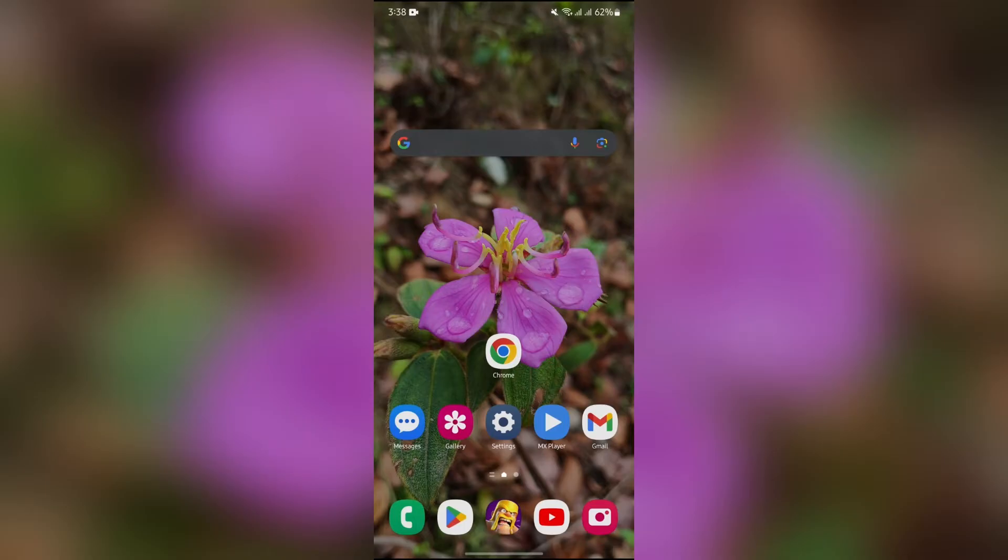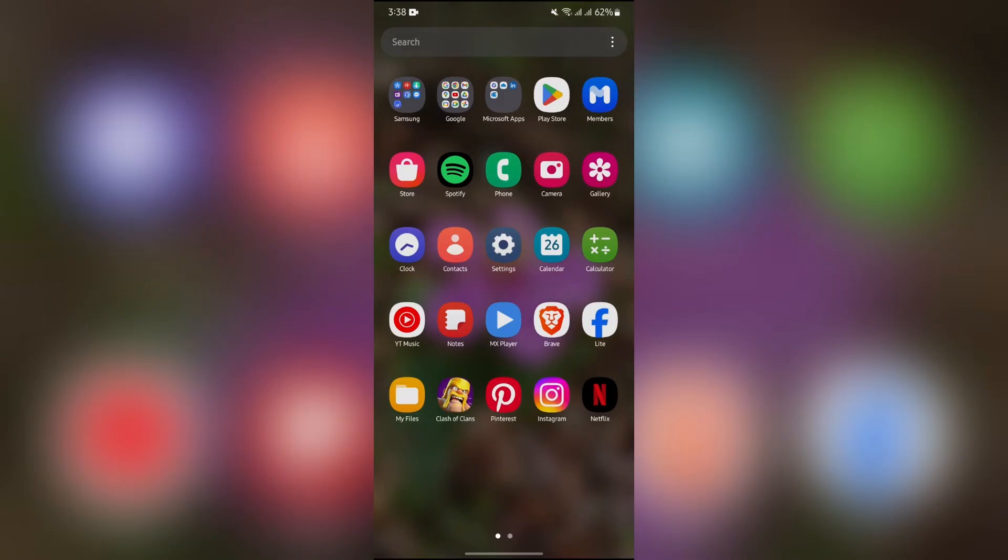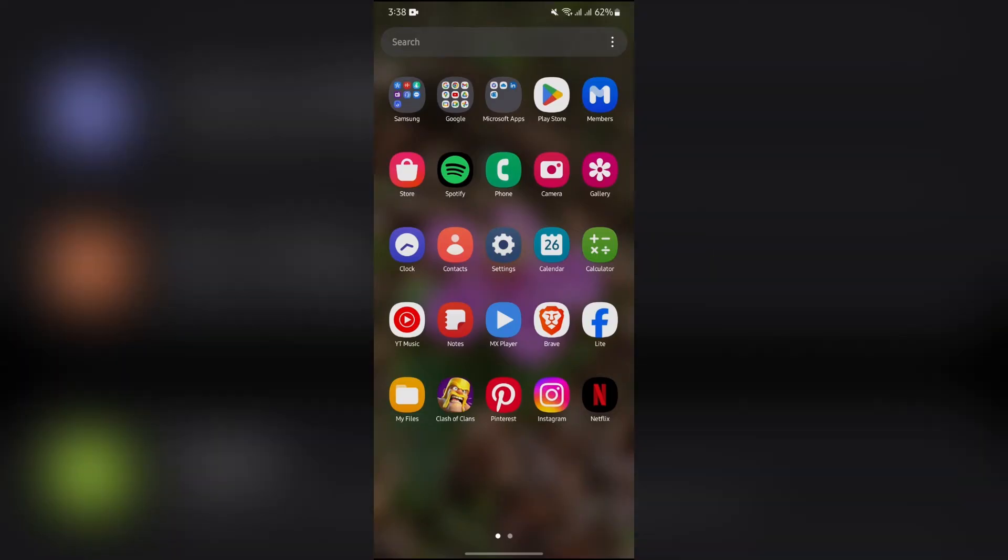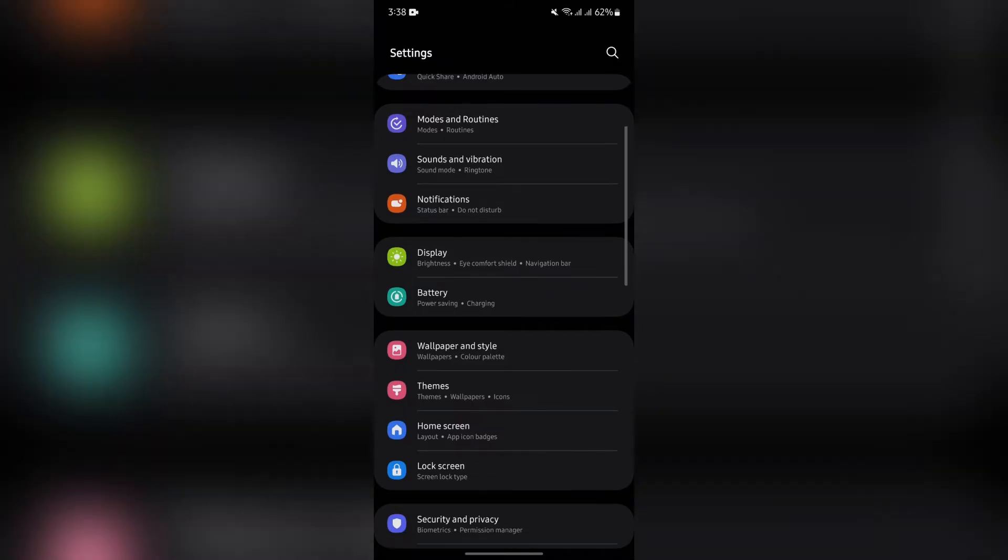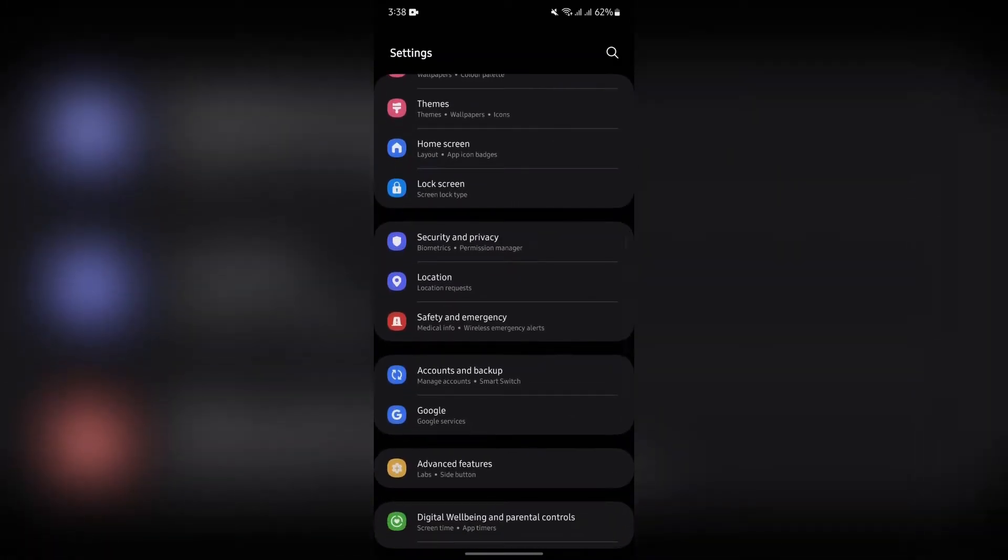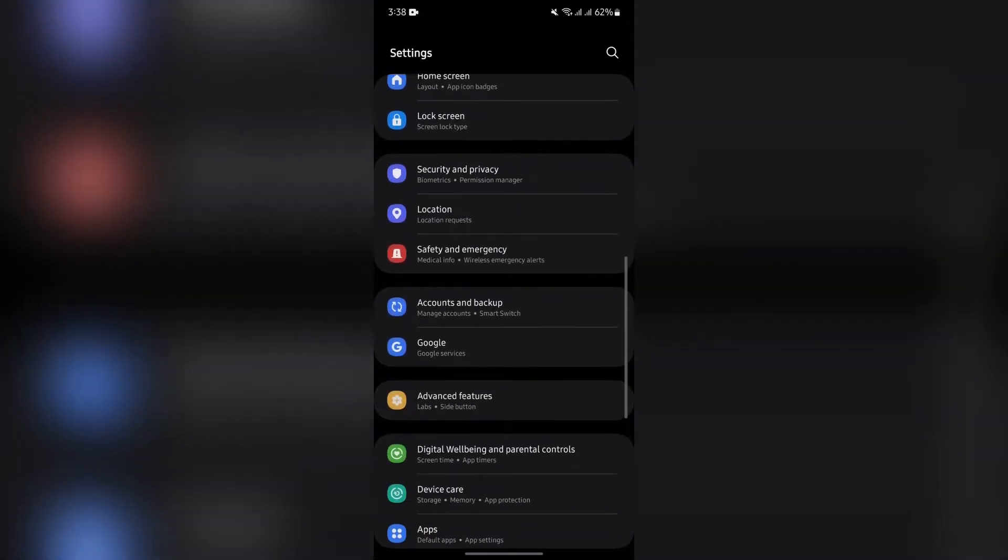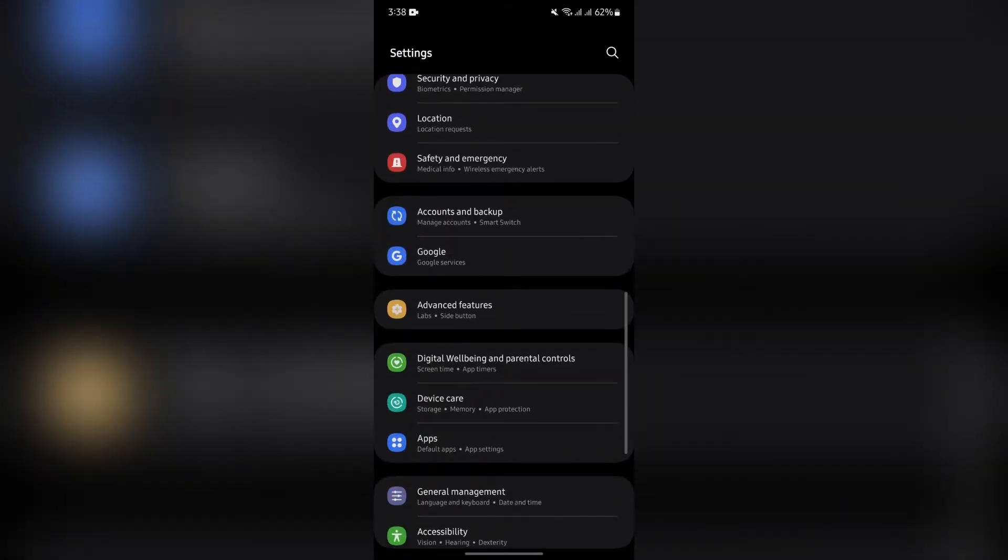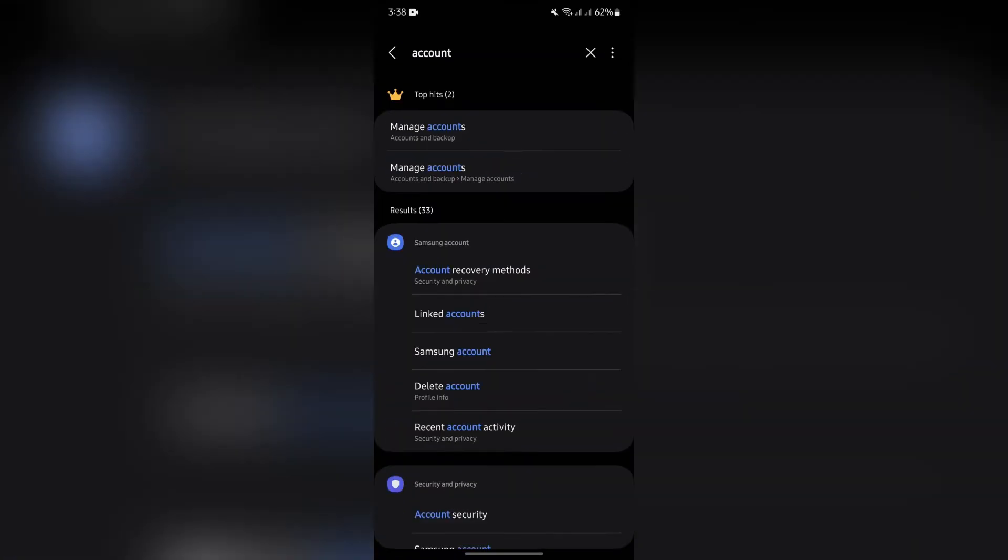Now in order to sync your Google Keep, you simply have to open your Settings application. And after that, you simply have to find the Accounts section in your settings. Now after coming to the Accounts section...